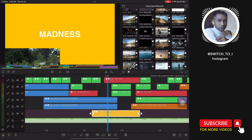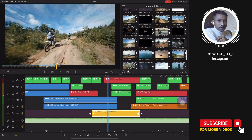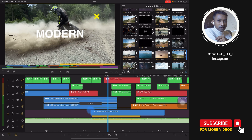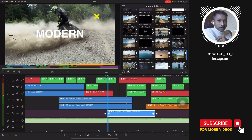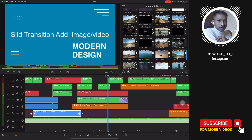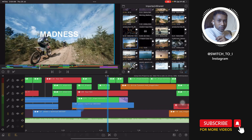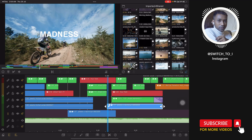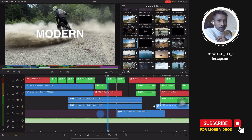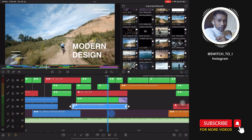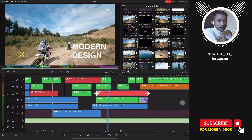Select the correct footage and like this we are going to edit the whole template. Whenever you find a red color clip, you can edit the text there.